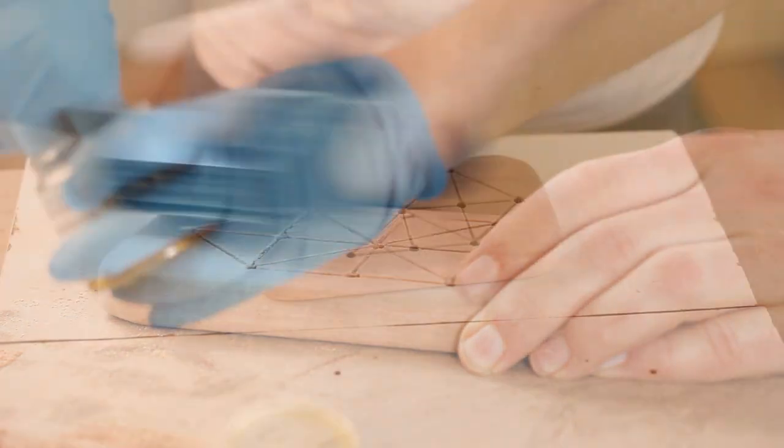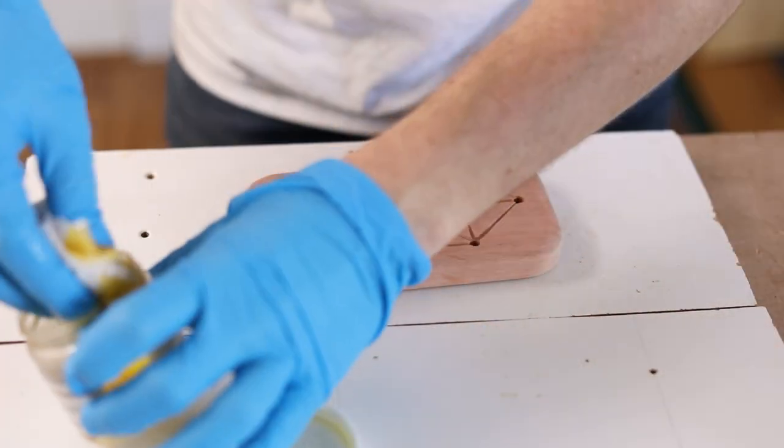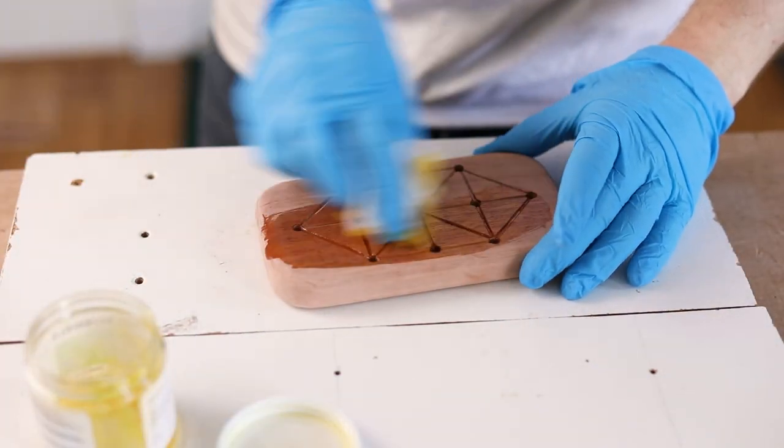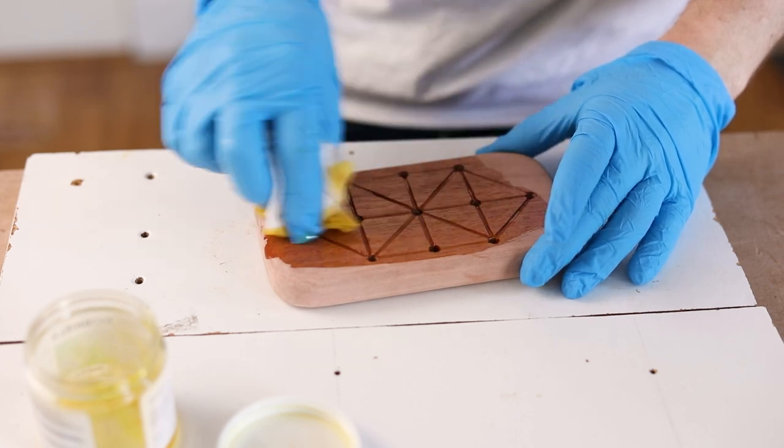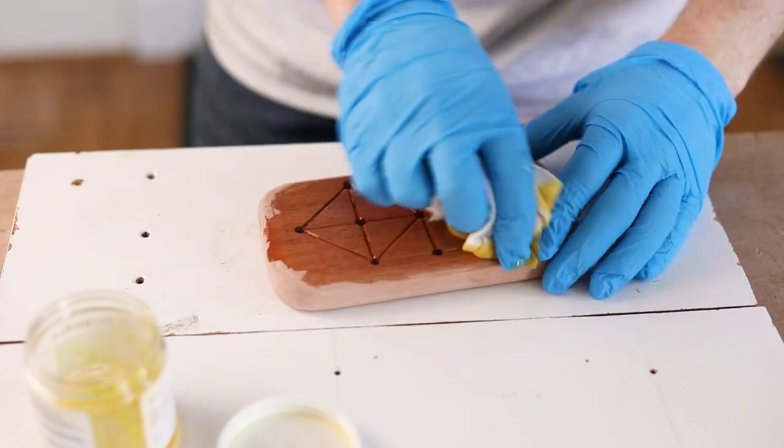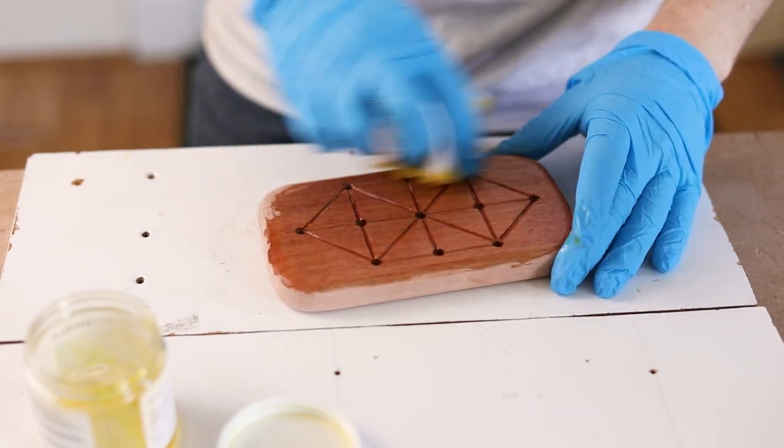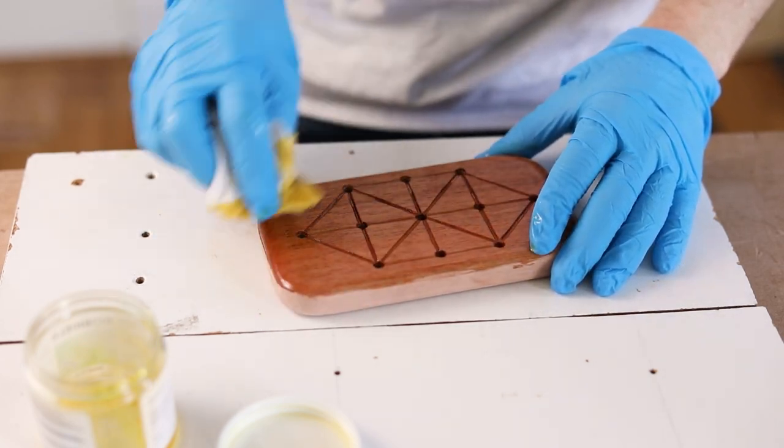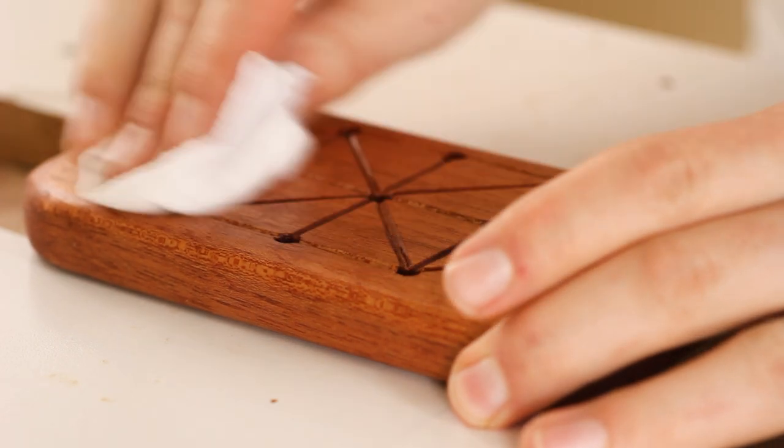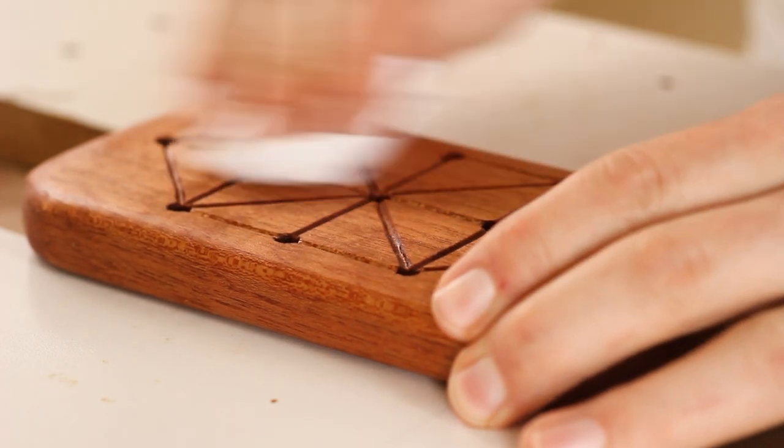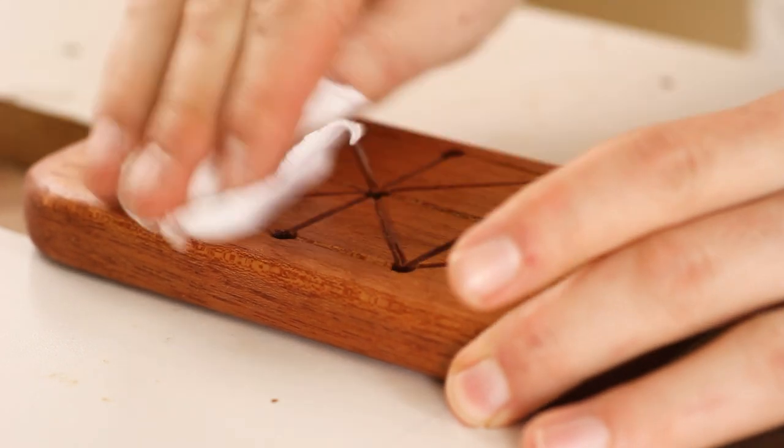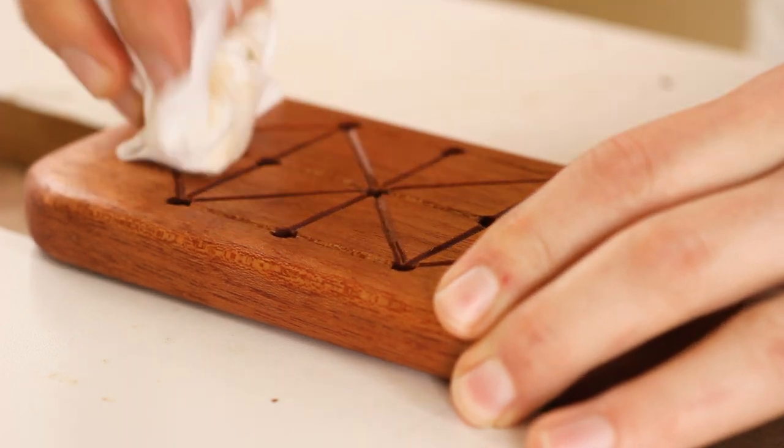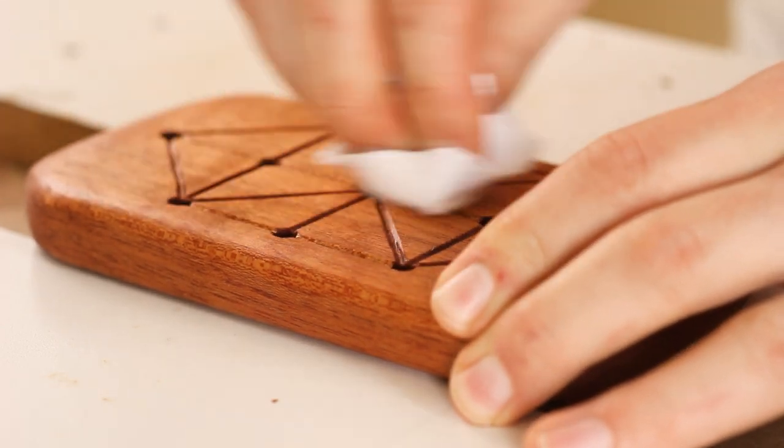Once the whole board is nice and smooth, I rub on a generous amount of flaxseed oil finish, let it soak in, then buff off the excess. And like the peg solitaire board, I came to some important realizations after applying the finish.